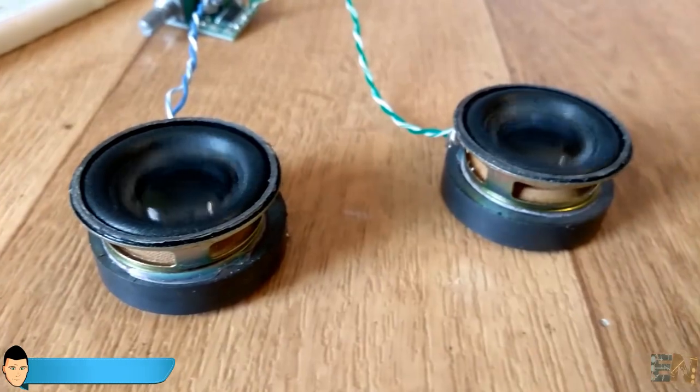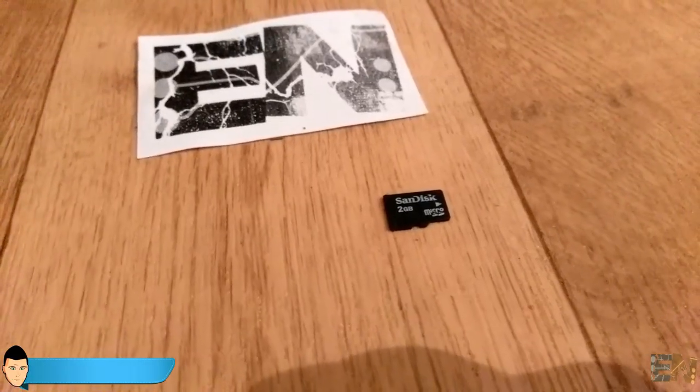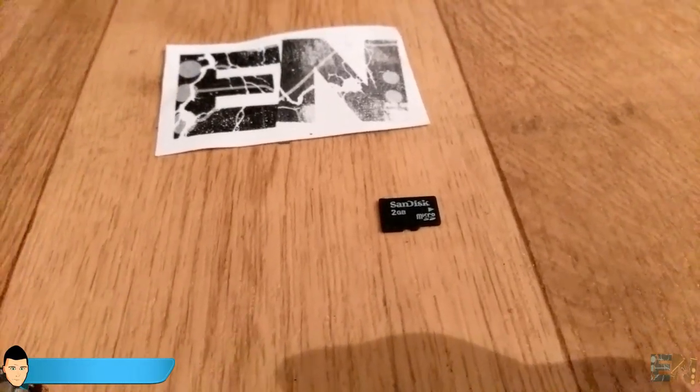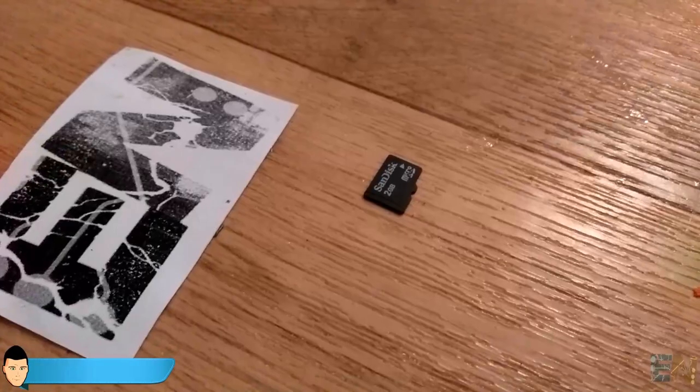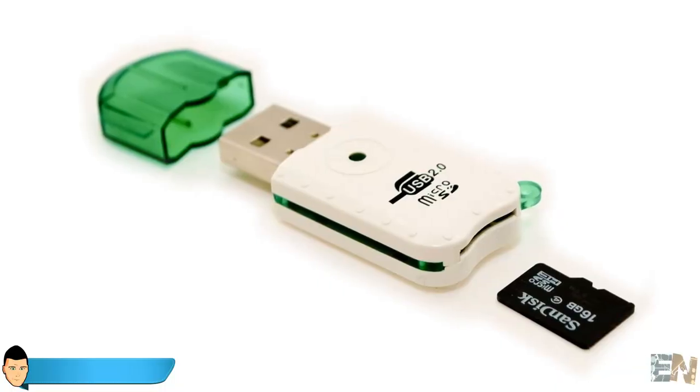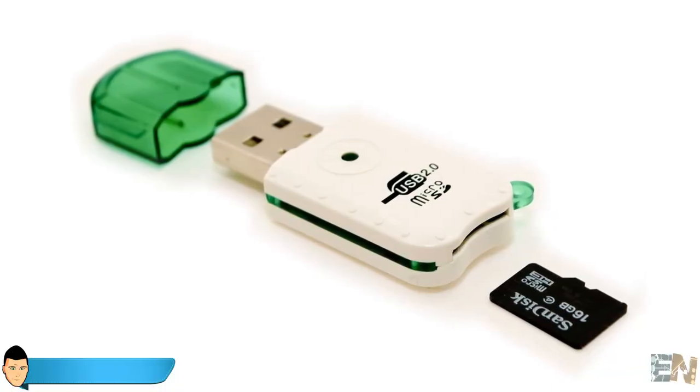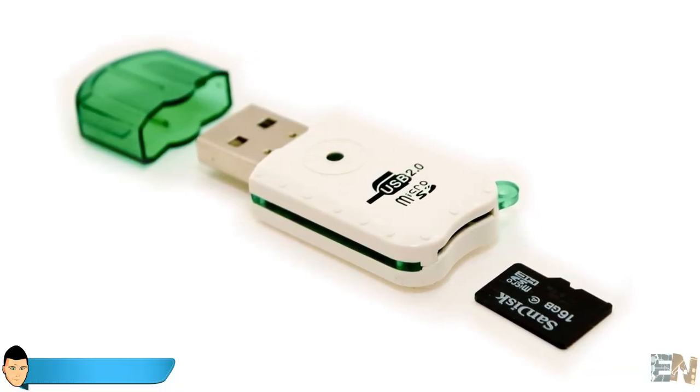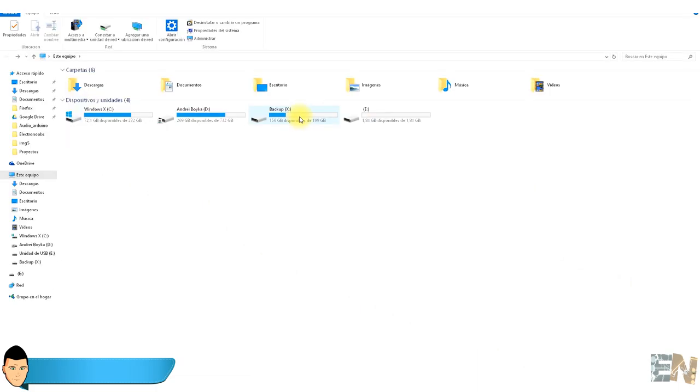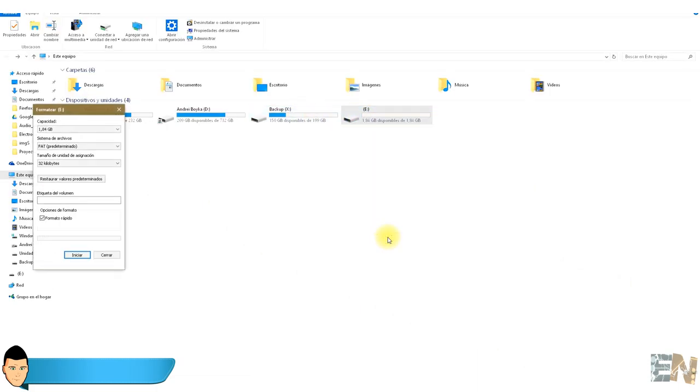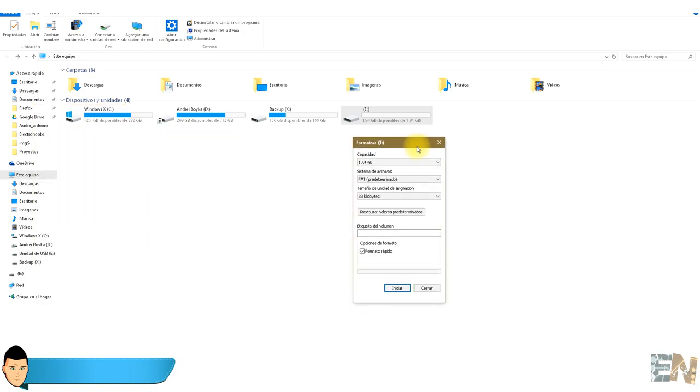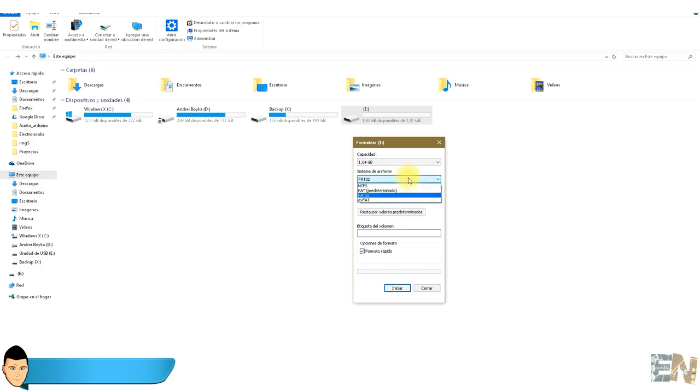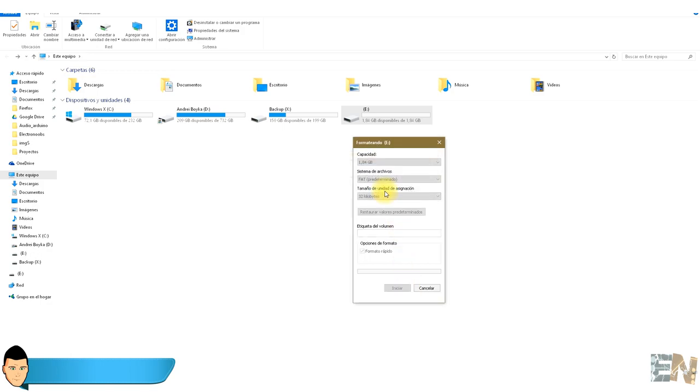First of all we have to prepare our micro SD card. It has to be lower than 2 GB. Using a micro SD card adapter we connect the SD card to a PC. We then go to my computer and right click on the SD card drive and press format. As file system we have to choose FAT. If FAT doesn't work then try FAT32. We press format. Now our SD card is ready.